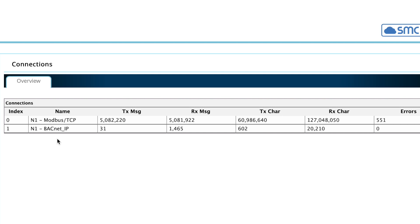Most Protonodes will have two Indexes listed here. Index 0 is normally the protocol used to communicate to the OEM device, and Index 1 will be the protocol used to communicate with the Building Management System.